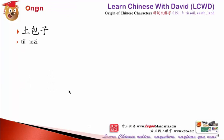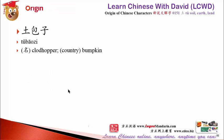土包子 (tǔ bāo zi) — someone who doesn't know what is happening outside the world, a bumpkin.